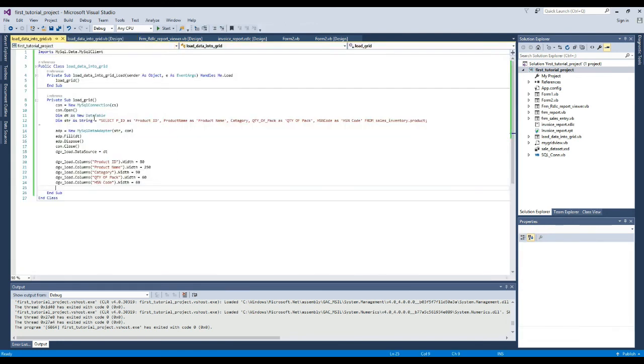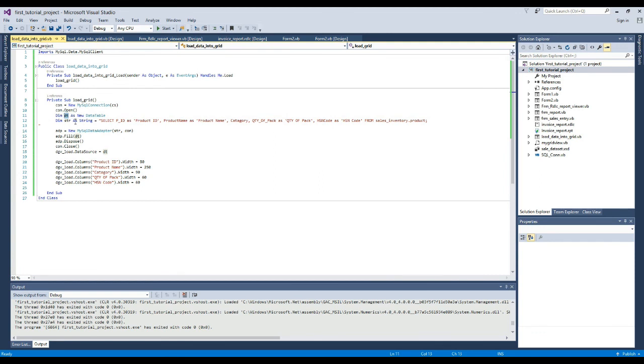So far we have displayed the data through the data table in the data grid view. Now we will display data through data set.